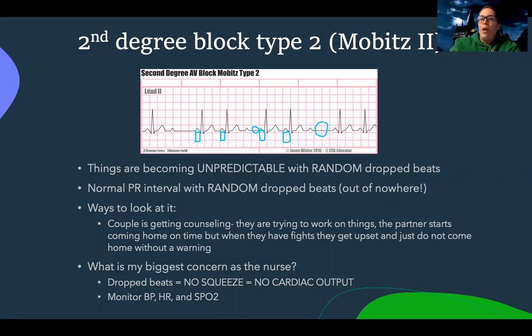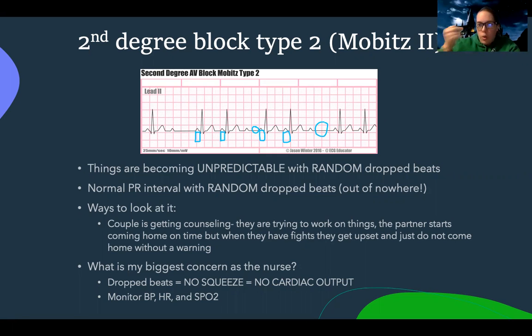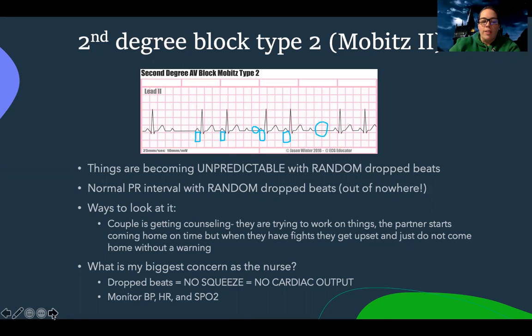With randomly dropped beats and no squeeze, there's no cardiac output. I'm really going to be wanting to watch their hemodynamics and vital signs closely.